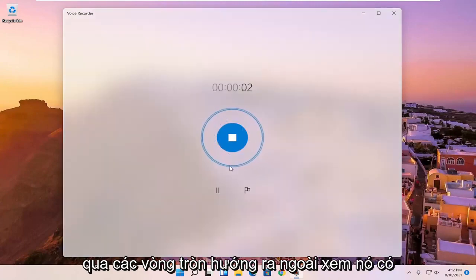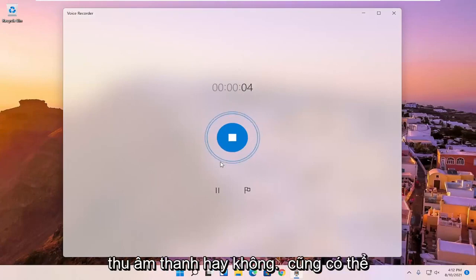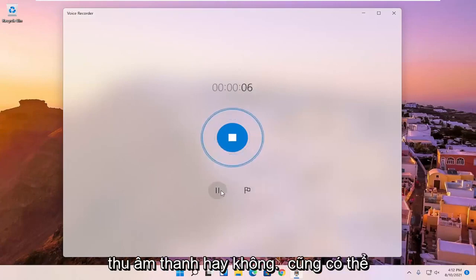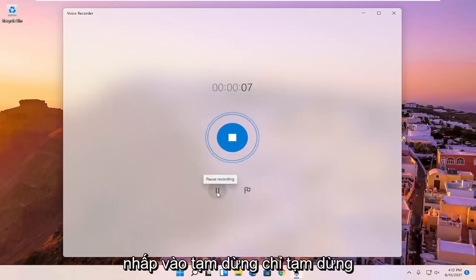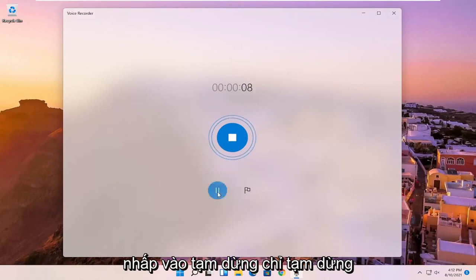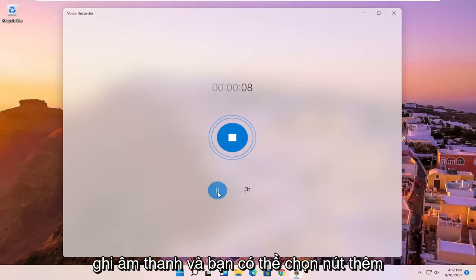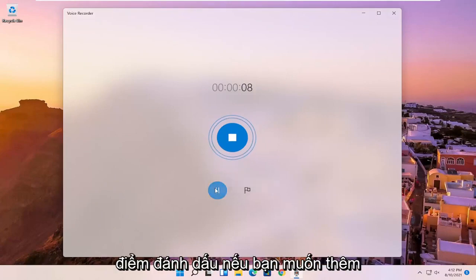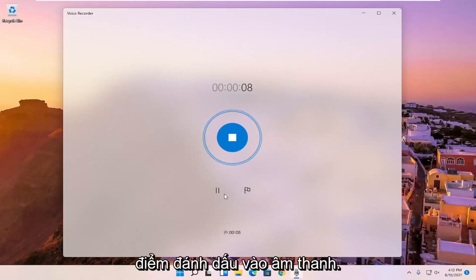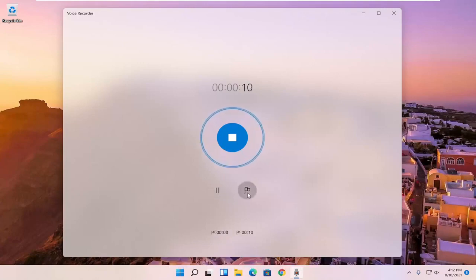And you can tell by the circles going outward if it's picking up audio or not. You can also click the pause to pause the recording of the audio. And you can select the add a marker button if you want to add markers to the audio. So let me just say I'm going to add a few marker spots.